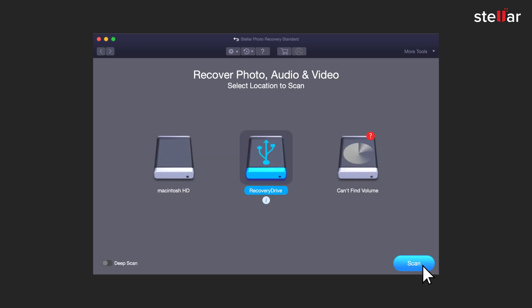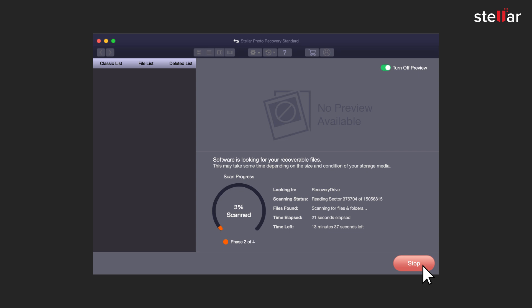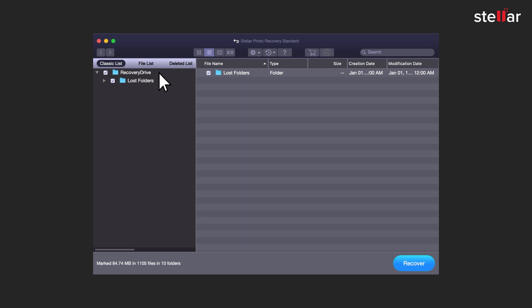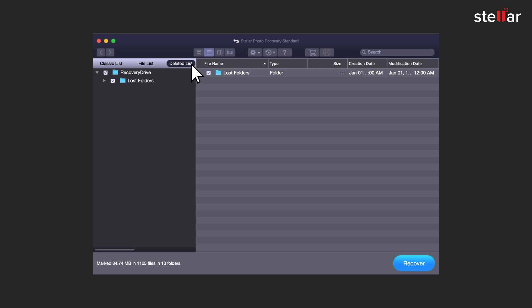The software searches for lost or deleted photos and videos from your selected media and lists down all the files in a tree-like structure. Here you can view them in classic list, file list, and deleted list.